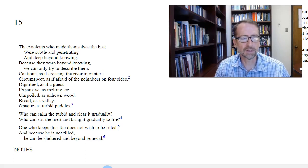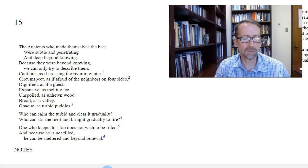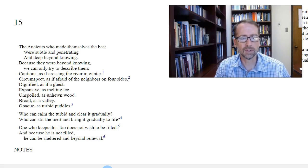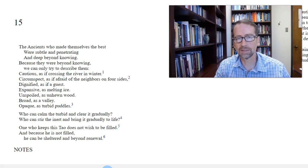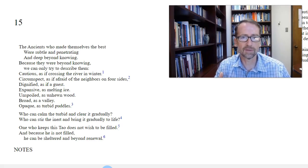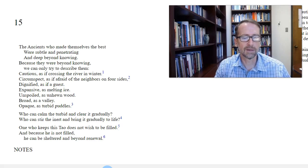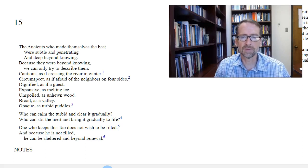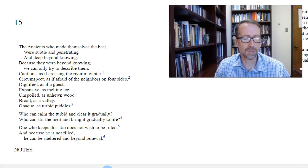One who keeps this doubt does not wish to be filled. And because he is not filled, he can be sheltered and beyond renewal. So again, emptiness is an important strength of the master. And here this emphasizes this point.